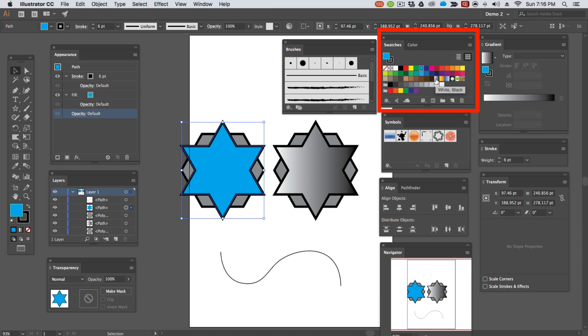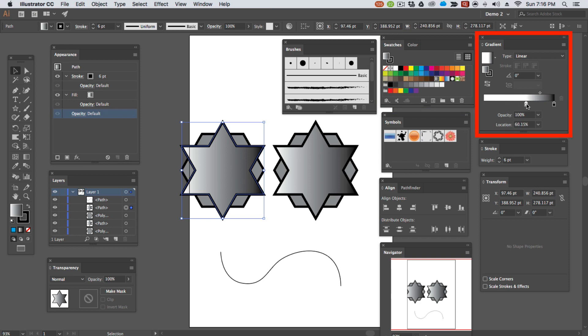You can also fill in the swatches panel with a gradient which we can then edit using the gradient editor.